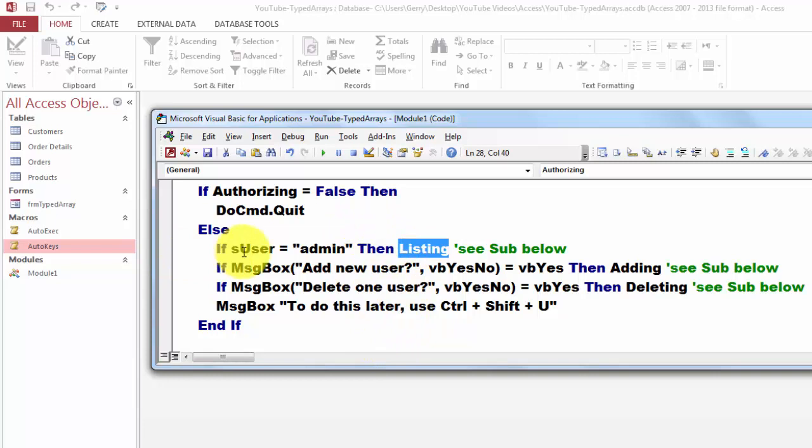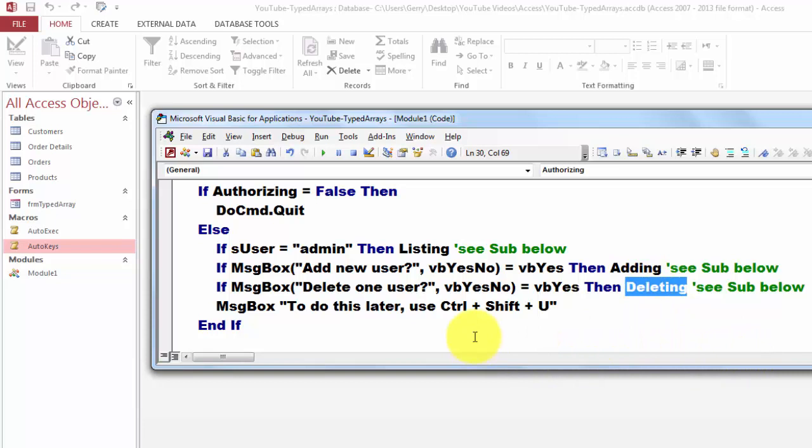Then we say do you want to add a new user. Everyone can do that once they are logged in. If you only want that for as user, then say if as user then etc. Then we use the subroutine adding, which we will see soon. And otherwise deleting. And then we tell what the shortcut is.